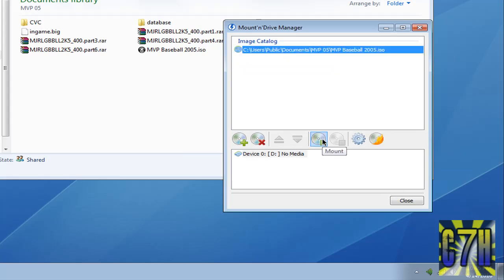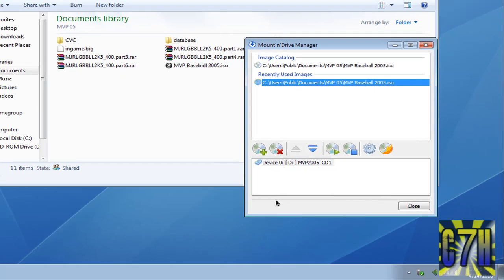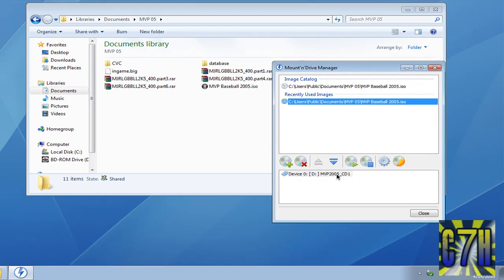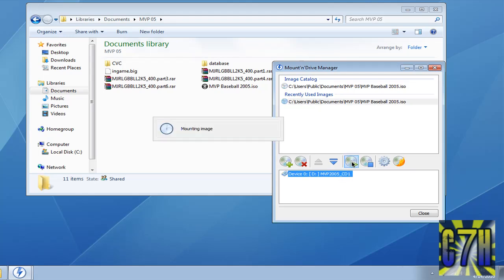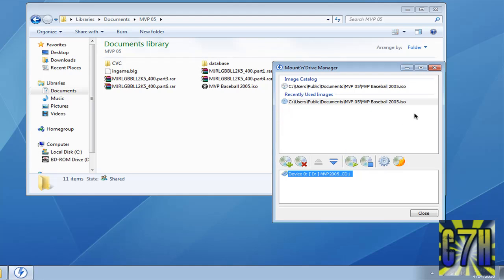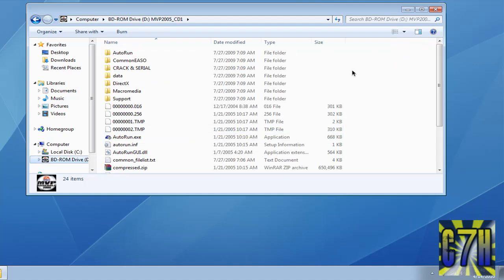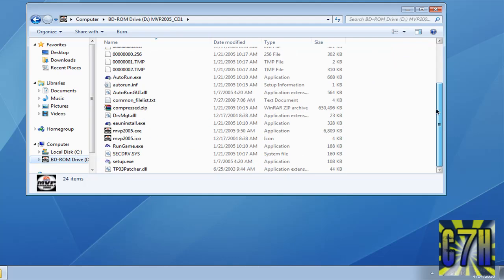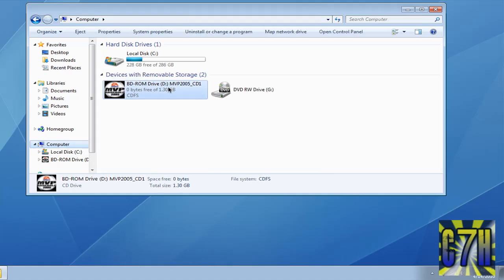Click right here — mount image. Since I already have it, it's going to be right here. I already have it on my computer, you can see, no CD inside either, just with my Daemon Tools.